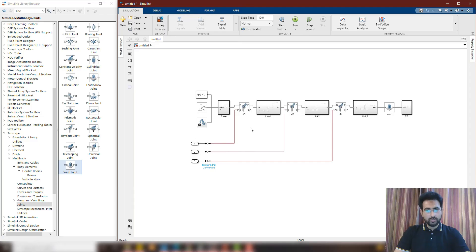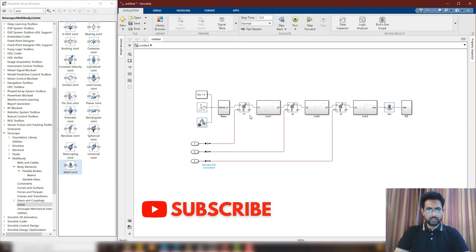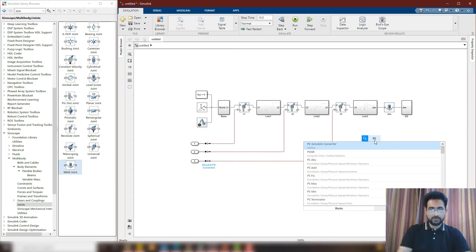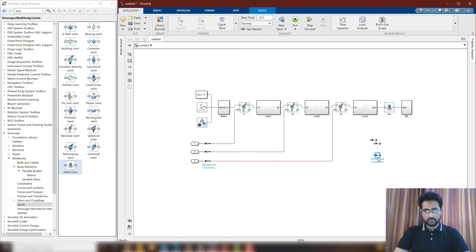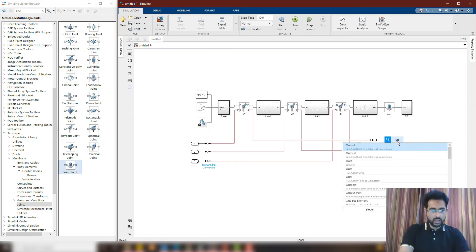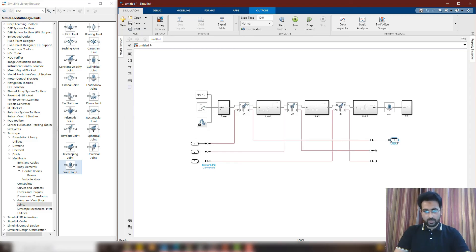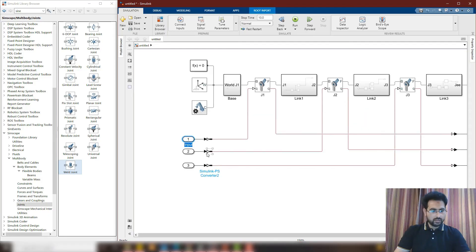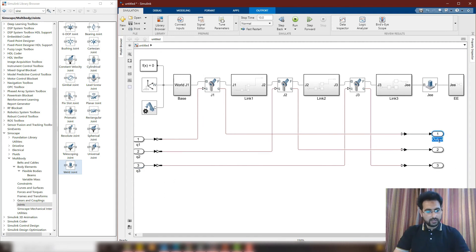On the other hand, I need to move the measured joint positions from the physical system into Simulink. So I'm going to need a PS-Simulink converter. I'll use three of them, placing them and connecting one physical converter per joint. I'll also need three output ports. So this is Q1, Q2, Q3 as inputs, and Q1 measured, Q2 measured, and Q3 measured as outputs.